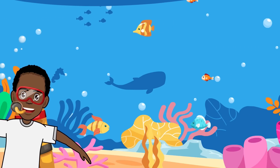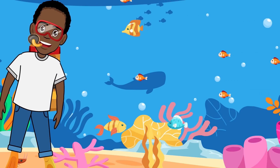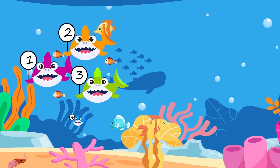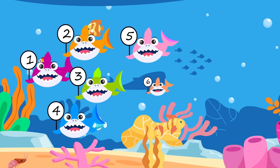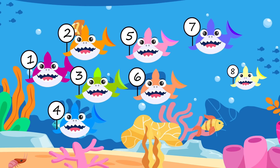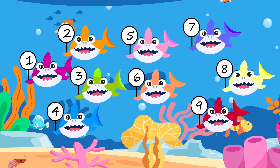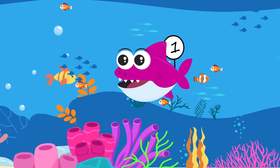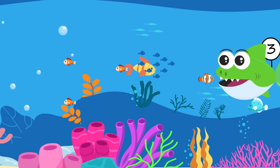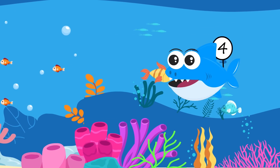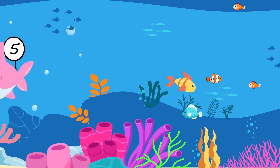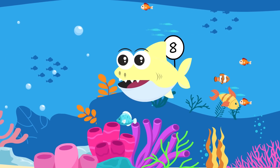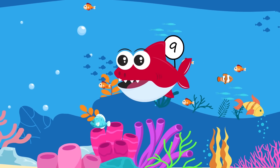What are the baby sharks? Ten little baby sharks. One, two, three, four, five, six, seven, eight, nine, ten.